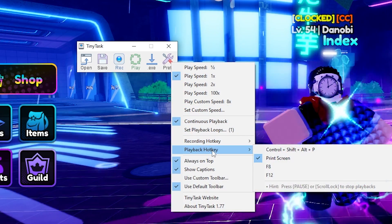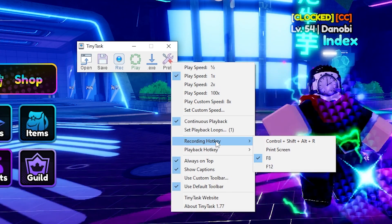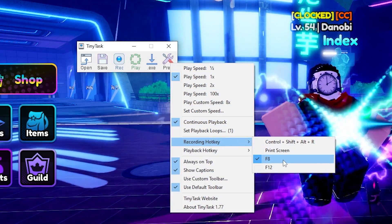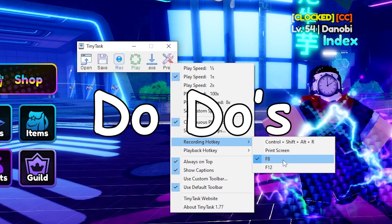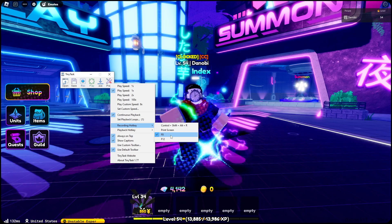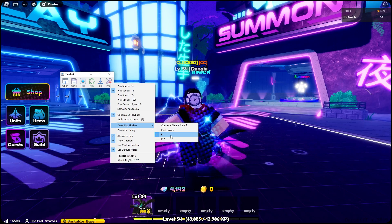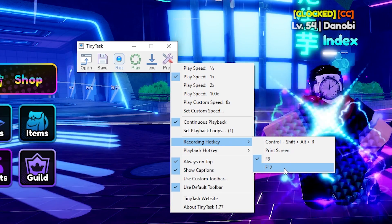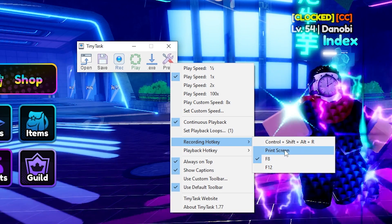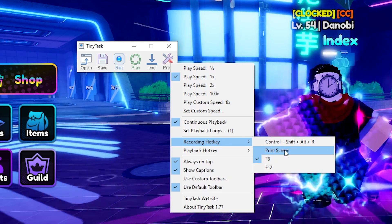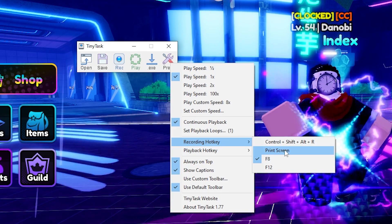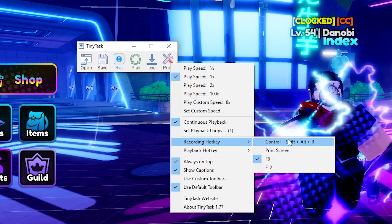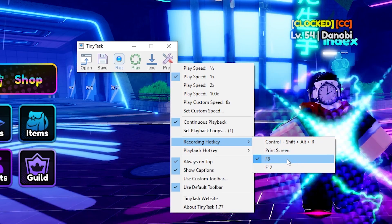On to recording hotkey and playback hotkey. You can always hit record physically, but I always recommend using F8. Some games, F8 may do something, but in Roblox it's very useful because it doesn't actually do anything. F12 will record a video in Roblox, so that's a no-no. Print Screen will take a screenshot every single time your TinyTask replays, cluttering up your space. Control-Shift-Alt is just unreliable on the recording hotkey. So F8 is the go-to.